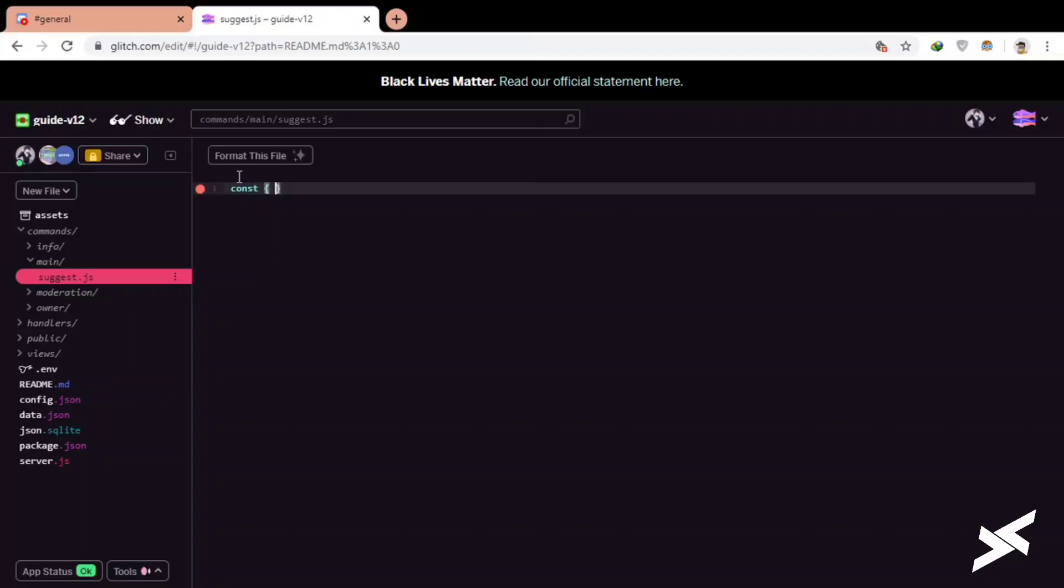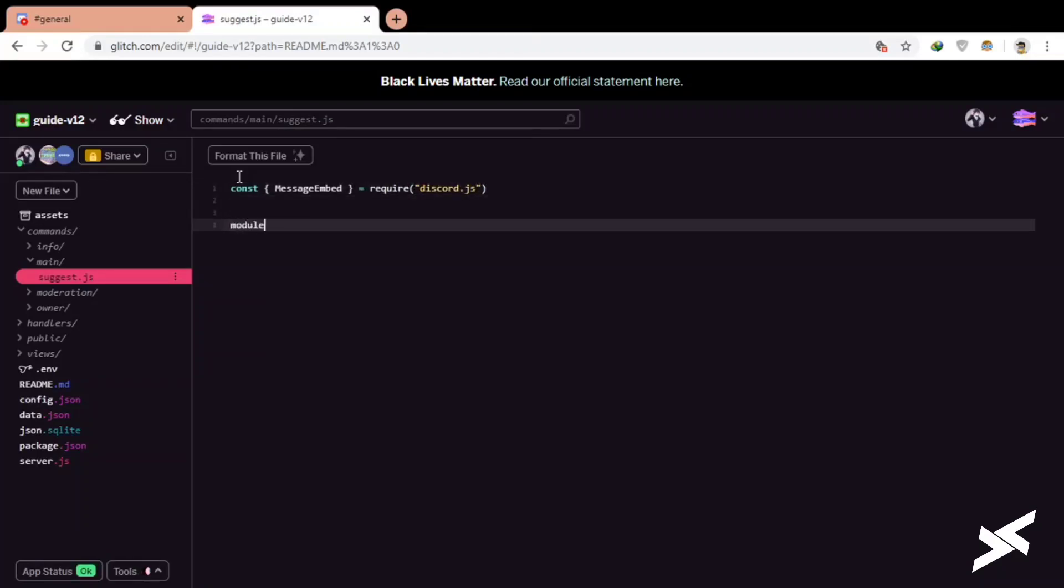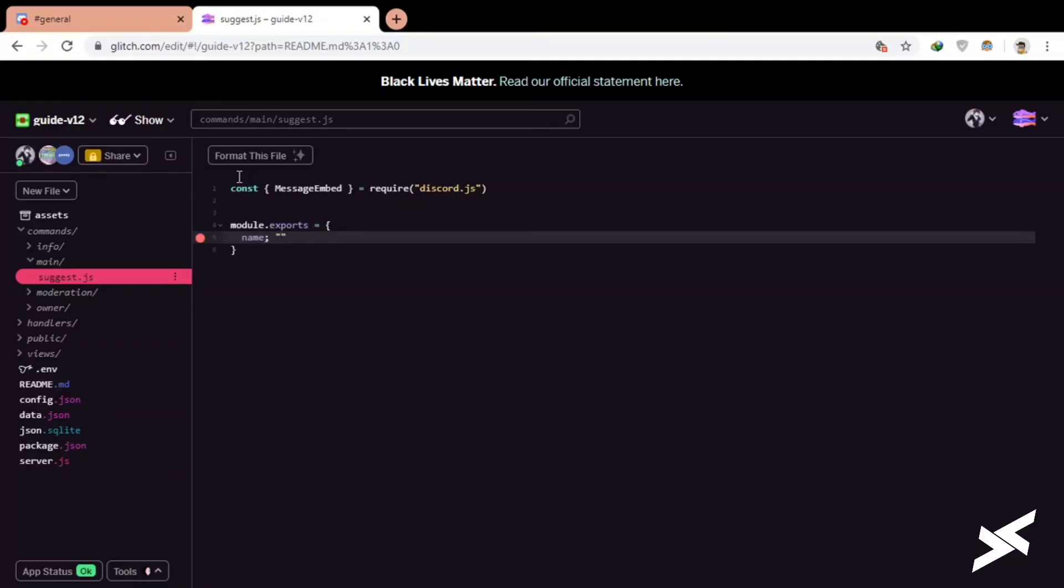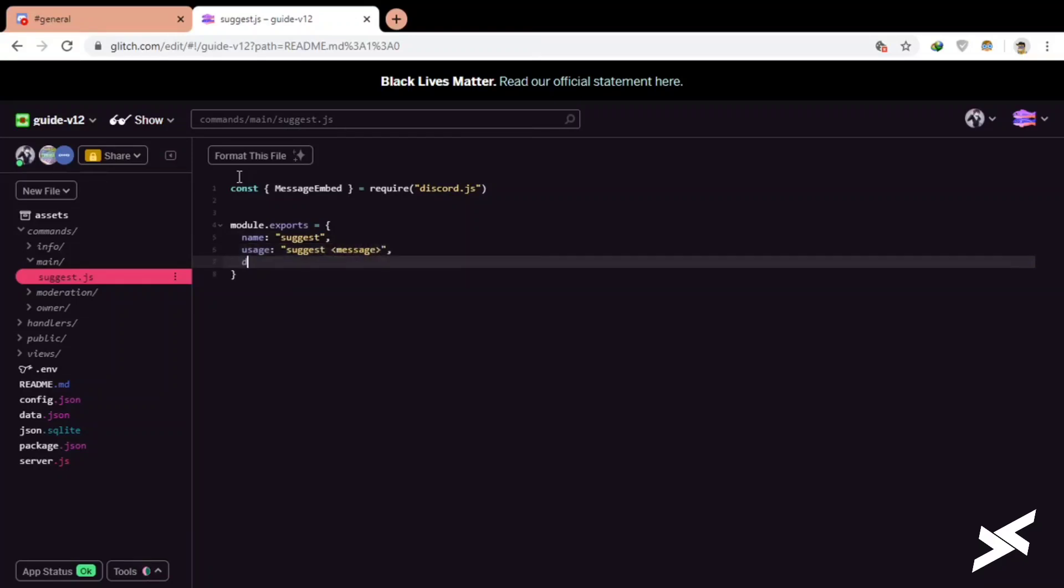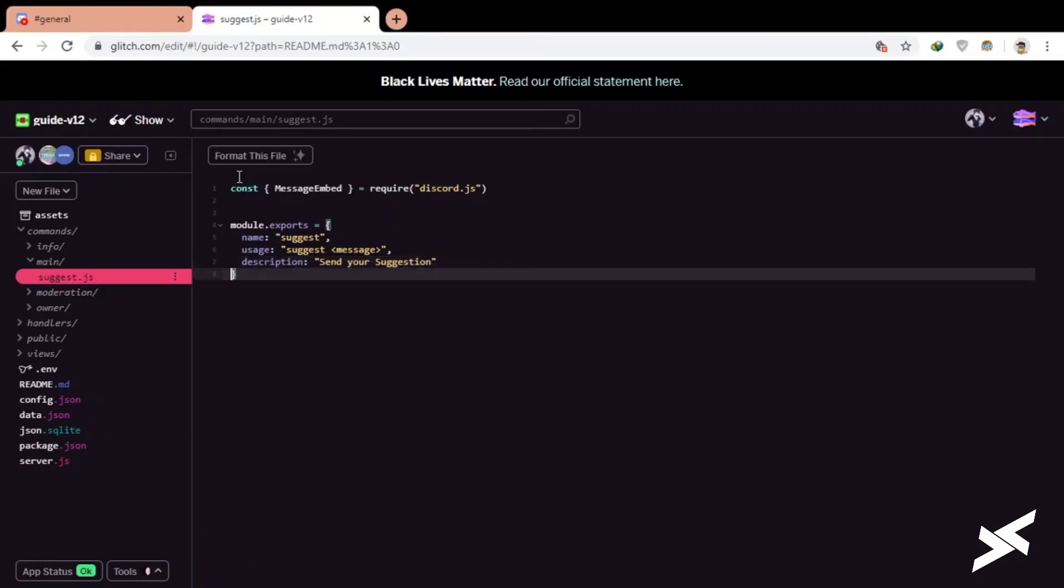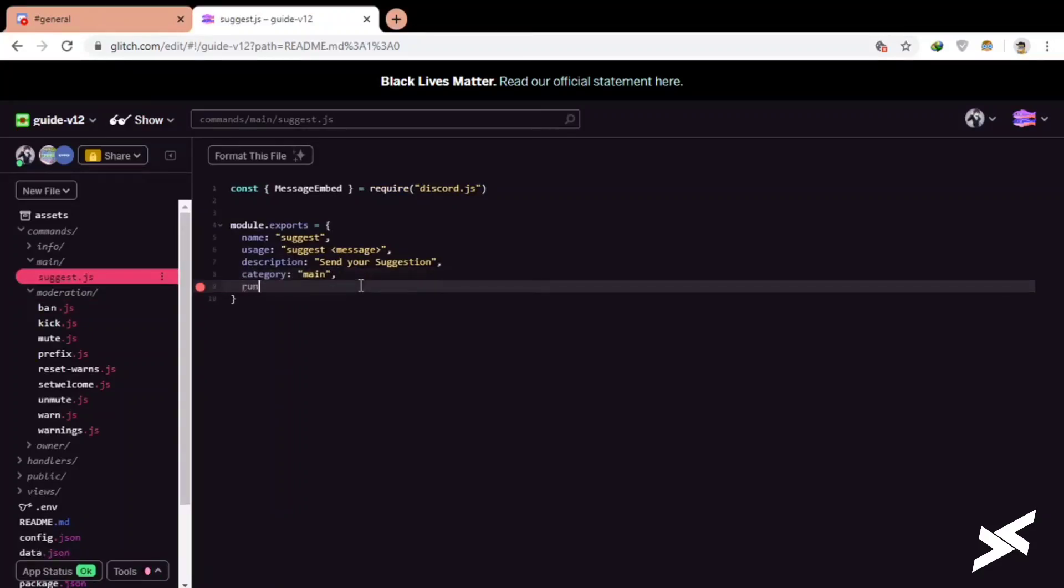Now we will define message embed because I will be using embed. Now module.exports, name will be simply suggest, usage I guess suggest. Description should be send suggestion, send your suggestion. Description, name, usage, anything left I should check. Okay, category main, now time to run.